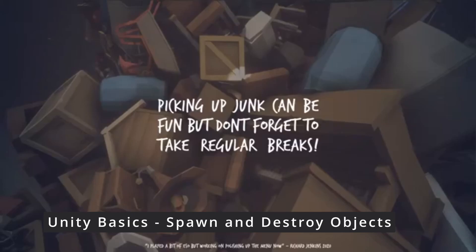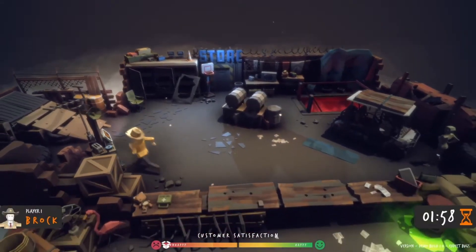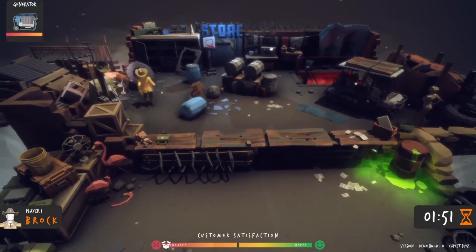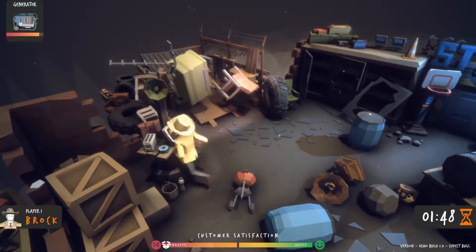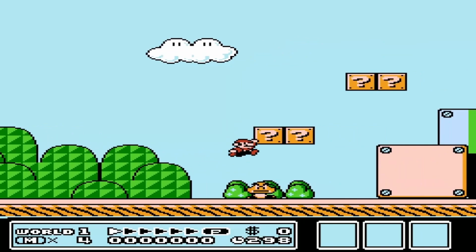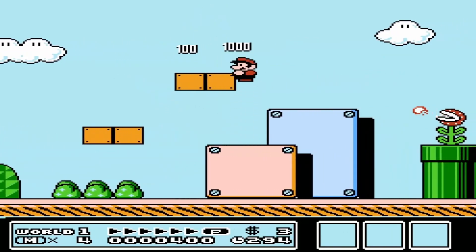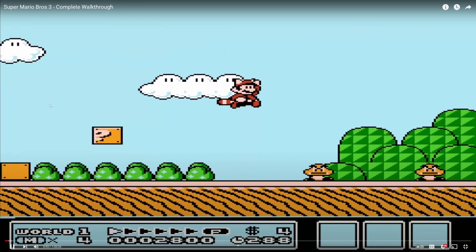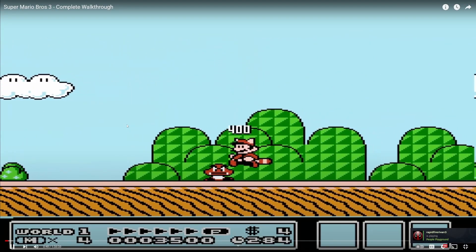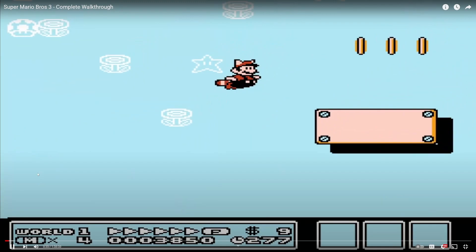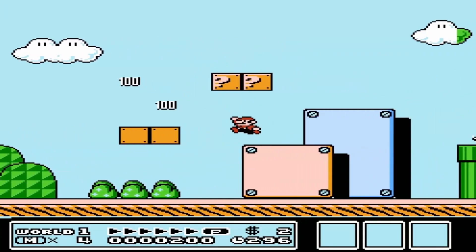A really important thing to be able to do when you start trying to make a game as a beginner is being able to create or spawn objects as well as destroy them. I'm making this video to show you how to do that very easily. Here's a game I was working on called Junk Shop where pressing a button spawns junk that drops from a chute. In Super Mario Brothers, hitting a block spawns a coin or a power-up. In a game, to make it interactive and fun, it's very common that you have to spawn something and then destroy it when it's used up.